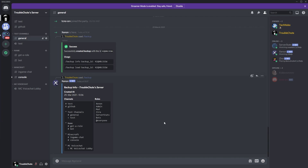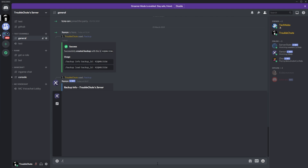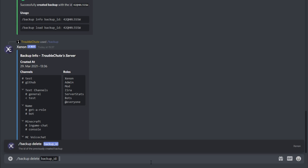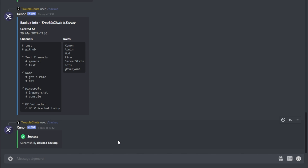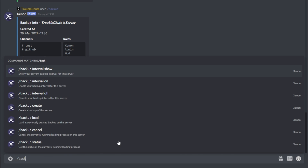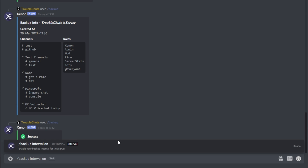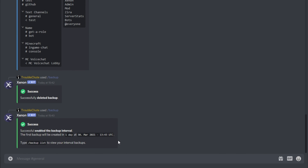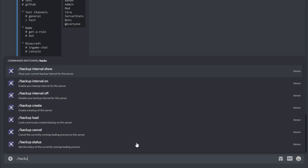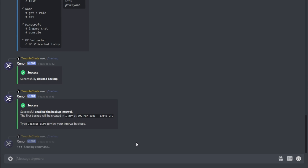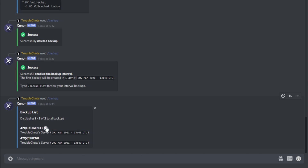If you'd like to delete a backup for whatever reason, you can use slash backup delete followed by the backup's ID. Now of course, manually backing up isn't the easiest. We can start automatic backups using slash backup interval on. After entering this command, your server will automatically create backups of itself every 24 hours. Slash backup list shows a list of all backups, including interval backups indicated by the clock, as well as their unique IDs and creation date times.